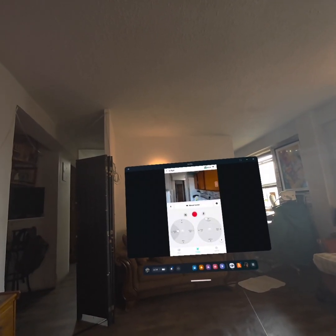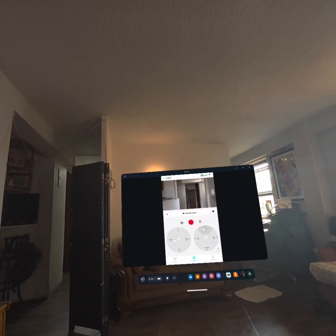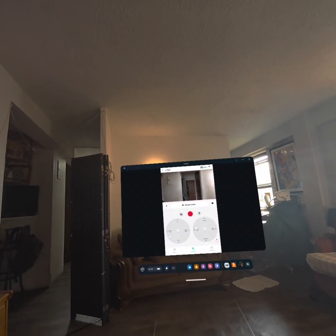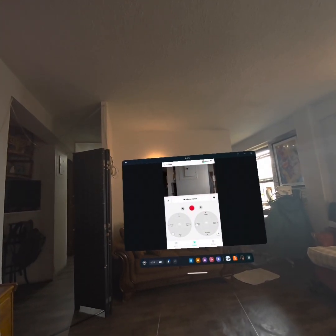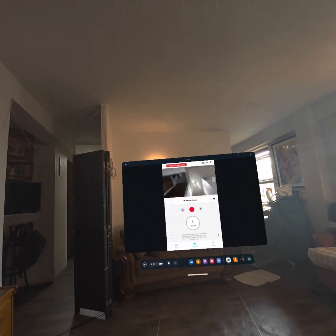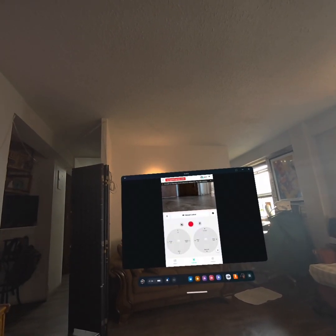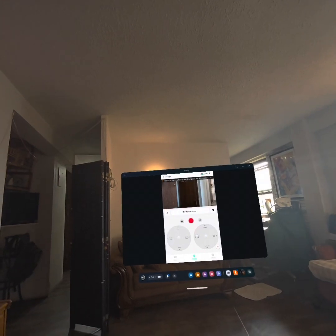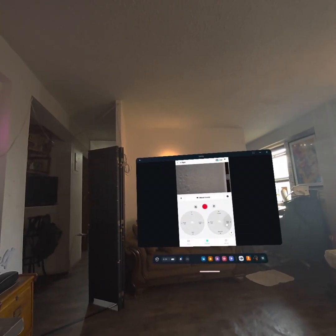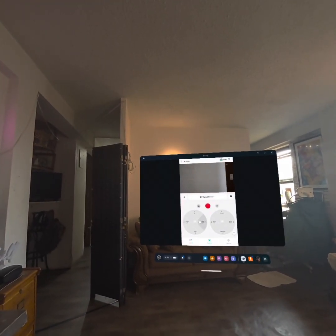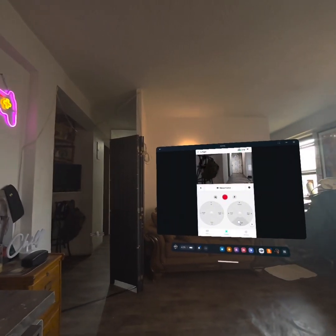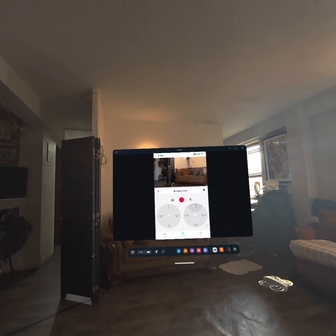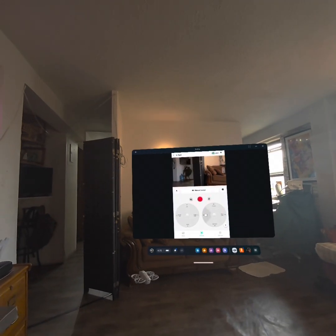We're flying the DJI Neo in the Meta Quest 3! We're actually flying the DJI Neo. All right, take off — we're back. We have full control over the drone.